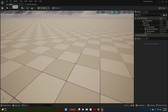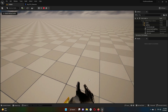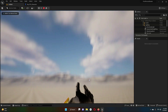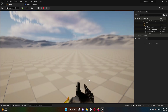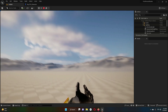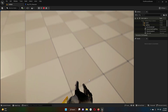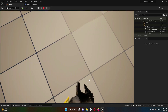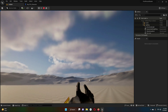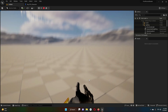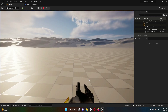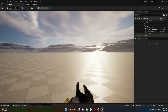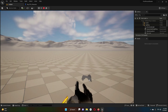Select 'FPP_Rifle_Idle' as the animation asset. Click Compile and Save. Play the game to see the result — you can now see the hands of the FPS character in the viewport.